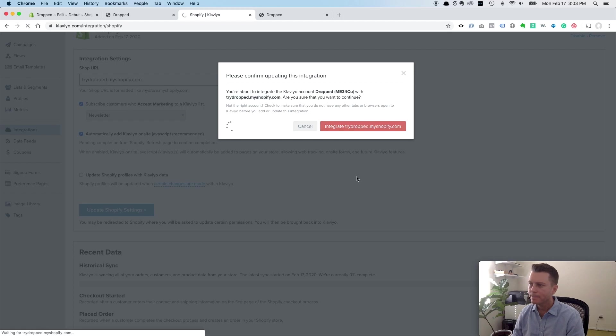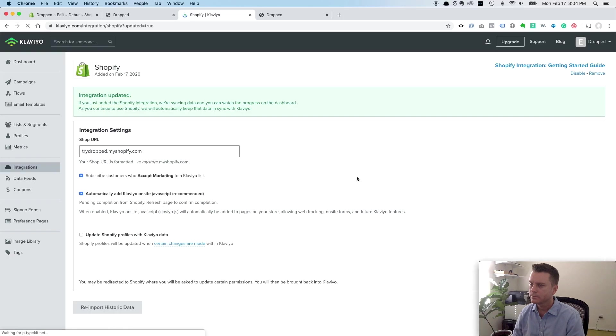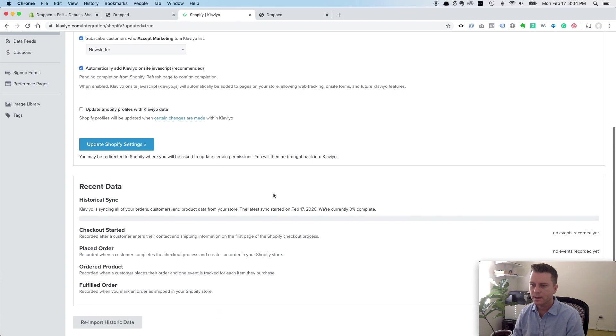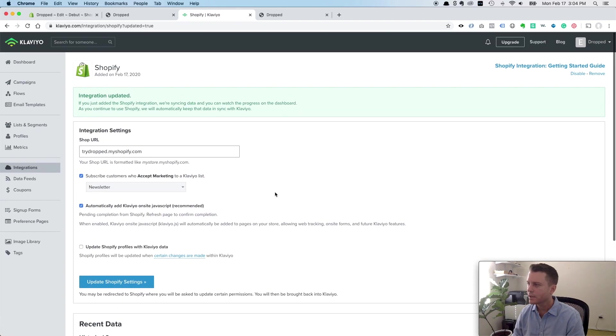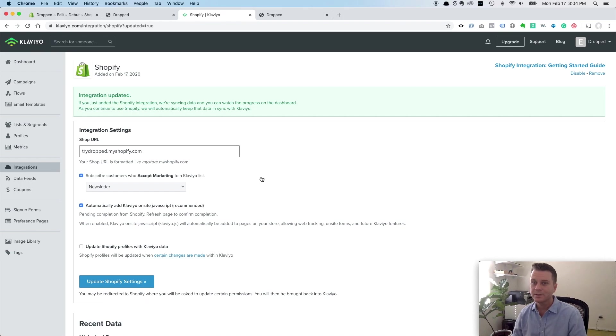And there. Now we're all set up. We're going to be tracking all sorts of data. I'm going to make a bunch of other videos to show you exactly what to do with that data. Hope it helps. Thanks.